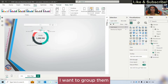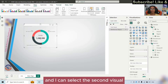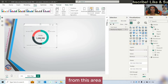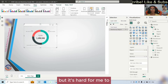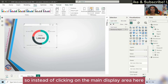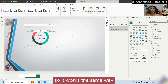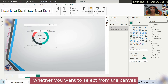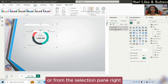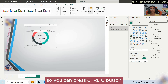I want to group them. I can select the first visual and the second visual from this area, but it's hard to select that second visual right now since they overlap. So instead of clicking on the main display area, I can use this selection pane. It works the same way whether you select from the canvas or from the selection pane. Now we have selected these two visuals and we want to group them together, so you can press Control+G.